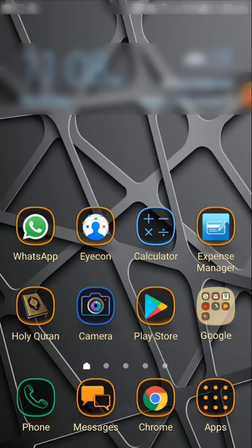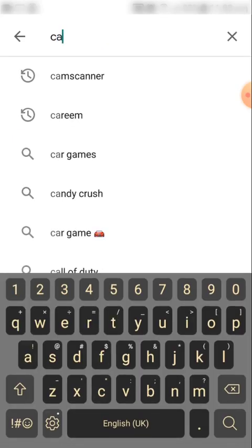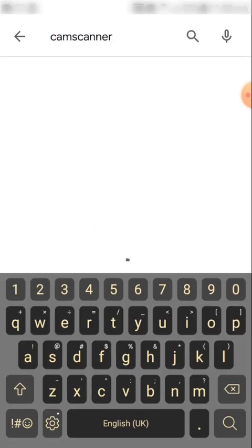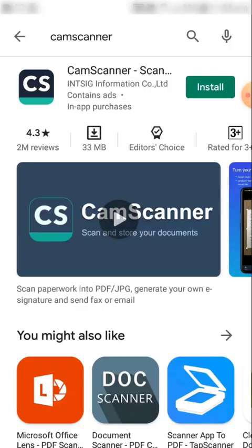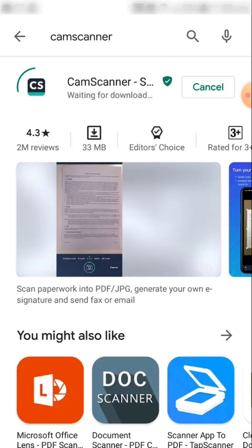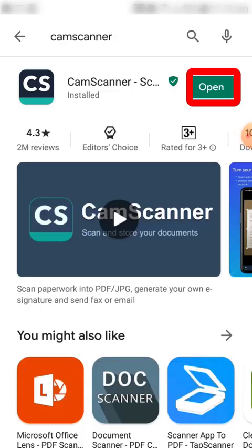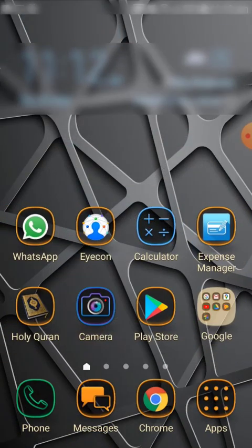Note that there are many other apps that can perform the same function. To start, go to the Play Store and search for the CamScanner app. This is the app we are going to use. Press install — it will take some time to get installed. Once installed, you can open the app by clicking on the Open button, or you can go to your desktop and click on the app icon.